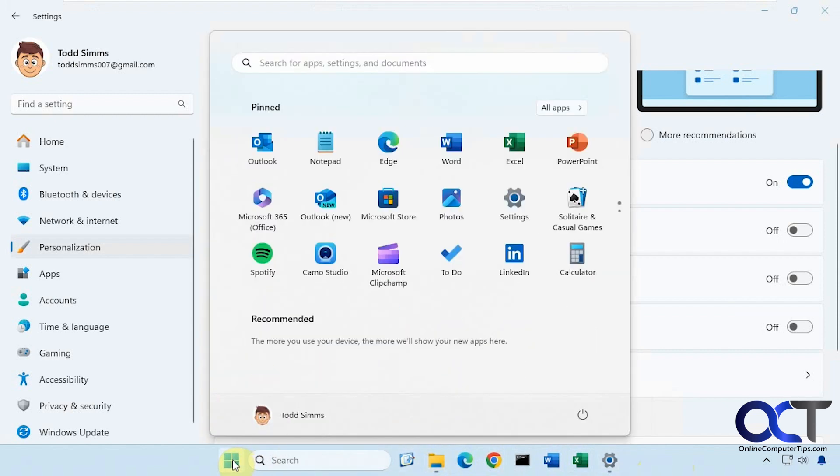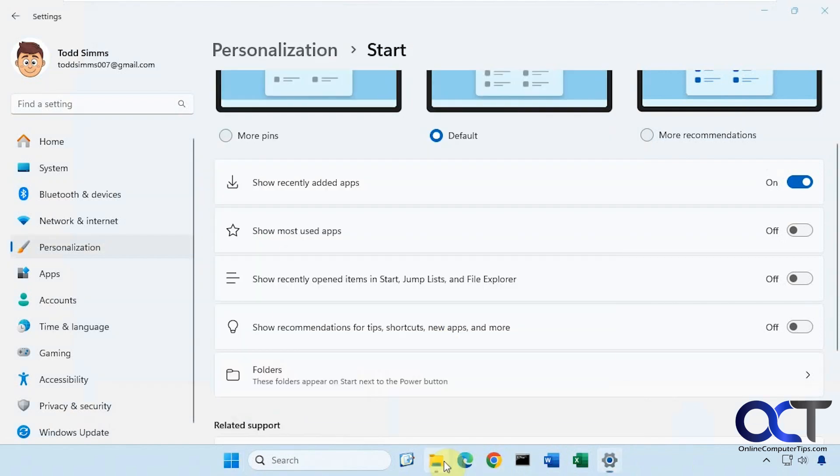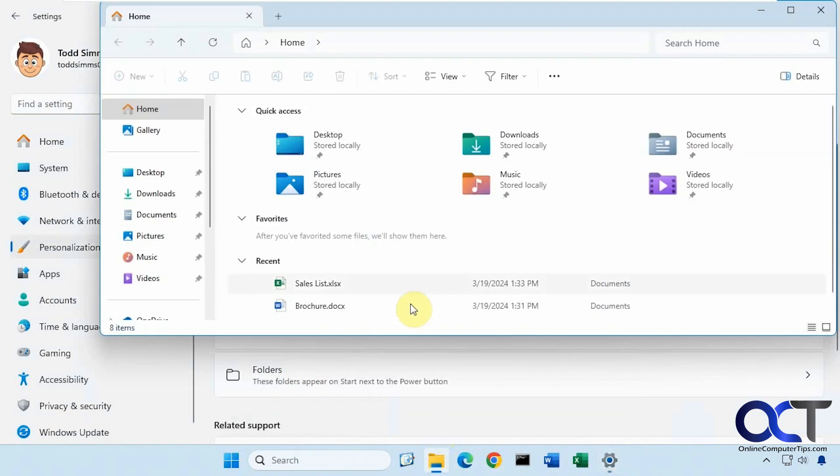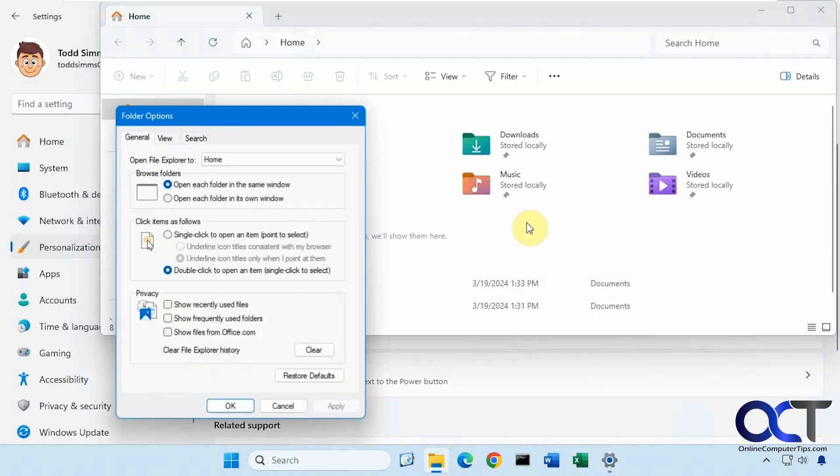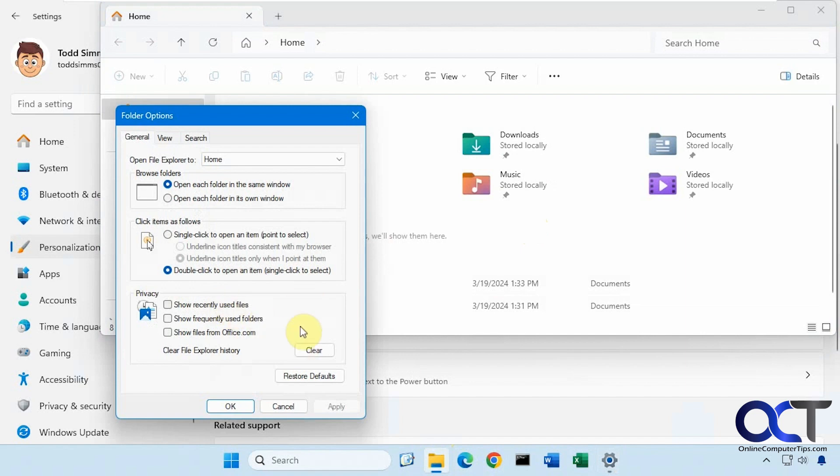And then when I click on start, you can see the recommended options are gone from here as well. But if we go back to File Explorer, you notice that these are still here. And if we go to the options, you could see it unchecked the box, but it didn't clear them. So you might have to manually clear them from here by clicking on this.